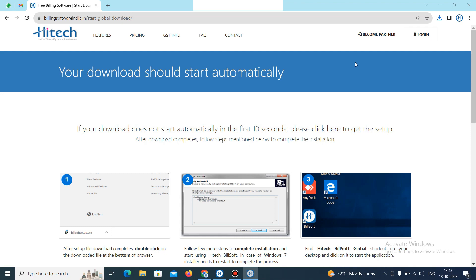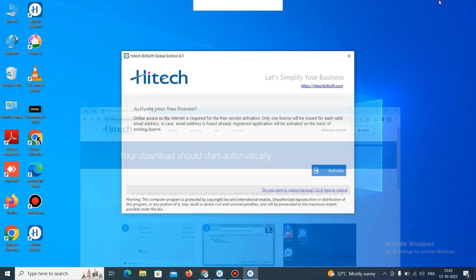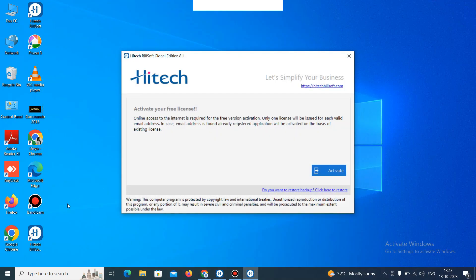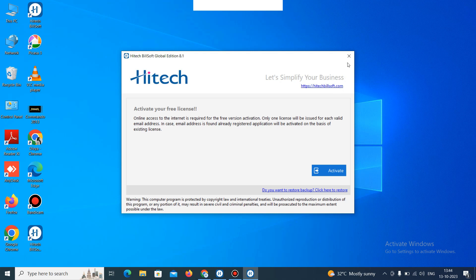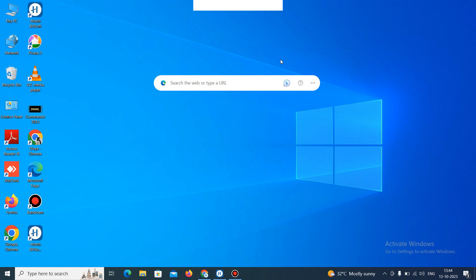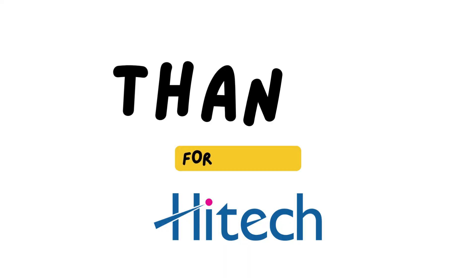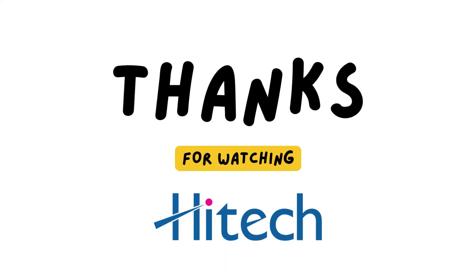So now you can check here, the icon is showing and it was downloaded and installed. Now you can activate it. You can check our YouTube video for the activation also. The website is www.billingsoftwareindia.in. Go to our website, download it and use our global version. If you have any issue, you can contact us. Thank you for watching. Bye.